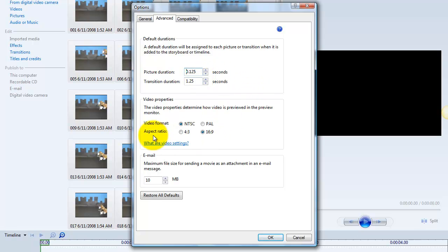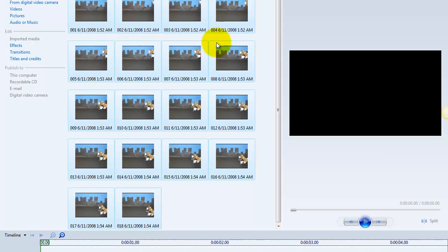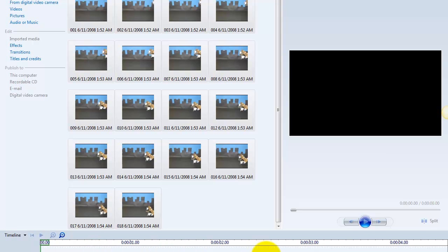And for our video properties, we want to change our aspect ratio to widescreen 16:9, and then we're going to select OK. It's going to go through and change our duration time on each one of our pictures. So we want to make sure that we have our timeline view open, and we have a video timeline, we have an audio and music timeline, and we have a title overlay where we're going to insert a few things.